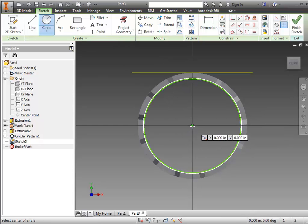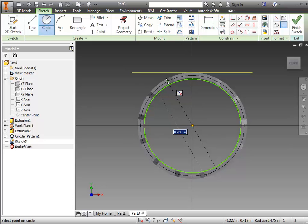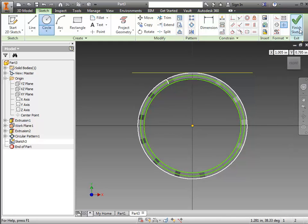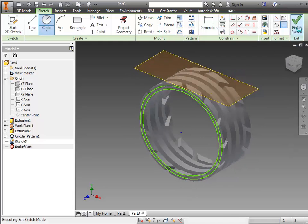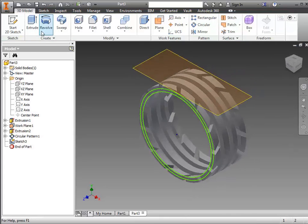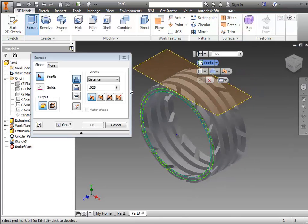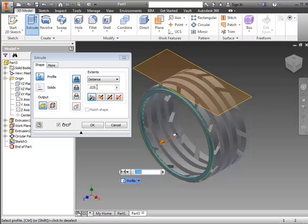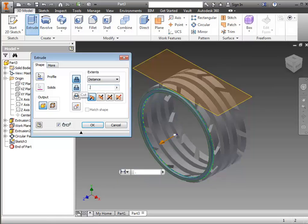And then a second one that comes out to the thickness that I want the wheel to be before the tread cutouts start. Finish your sketch. You'll do an extrude. It's going to be the same thickness as the wheel.